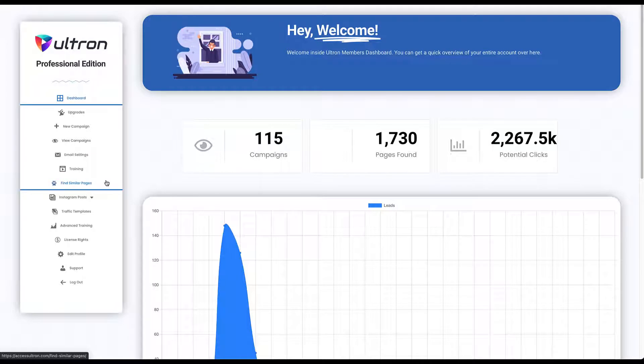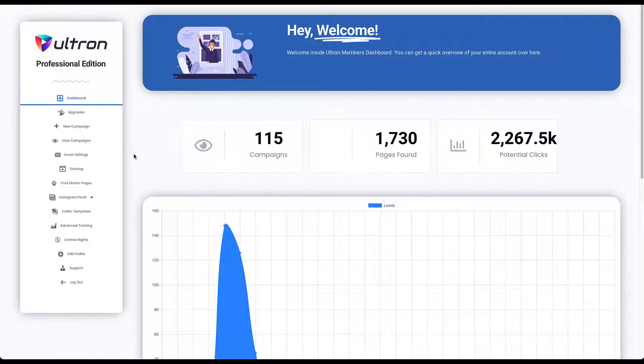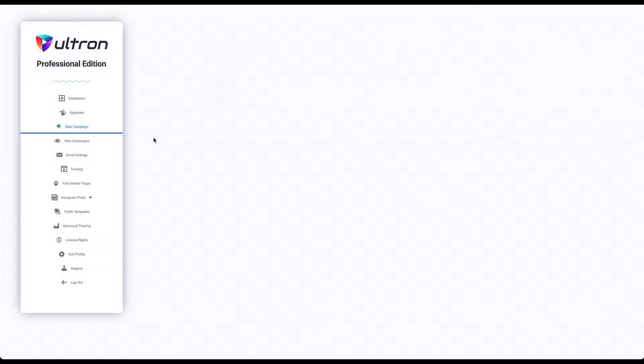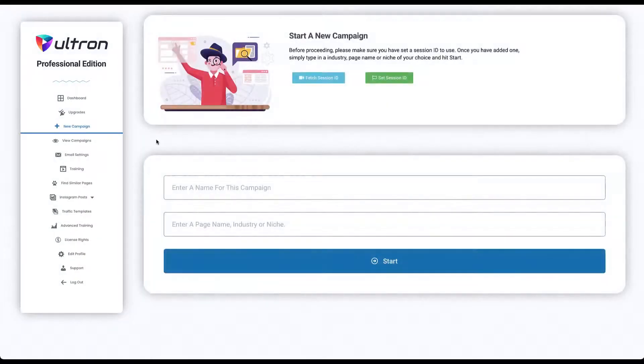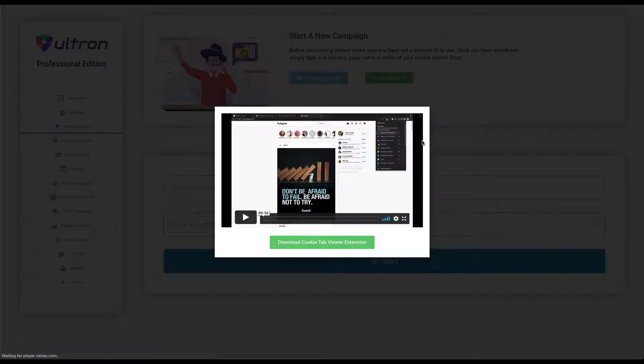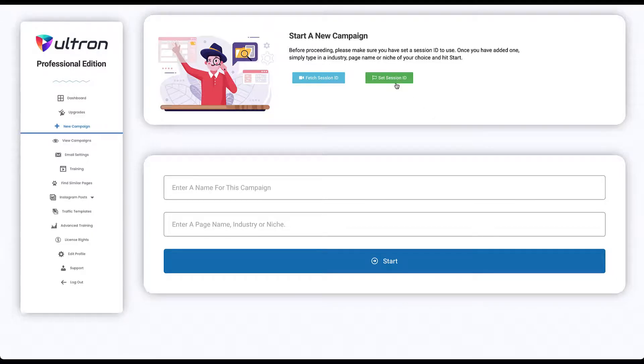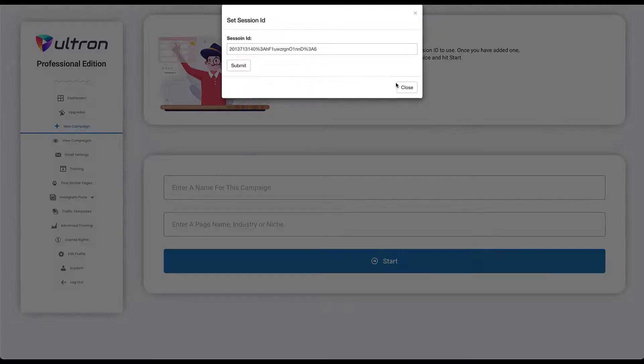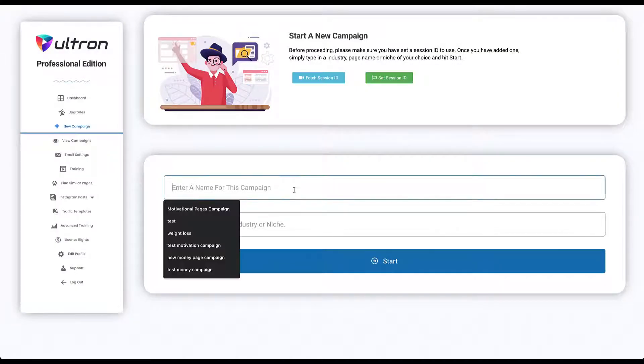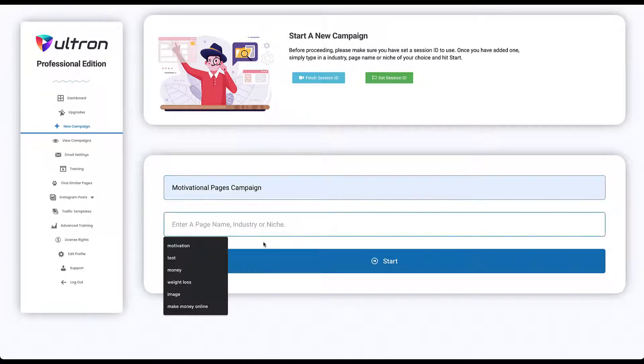Now to create a new campaign, you head over to the new campaign page and you need to watch this video to figure out how to get your session ID. Once you have your session ID, you set it over here, and then you enter a name for your campaign. For example, let's go with 'motivational pages campaign,' and let's say you are going to search for motivation pages.